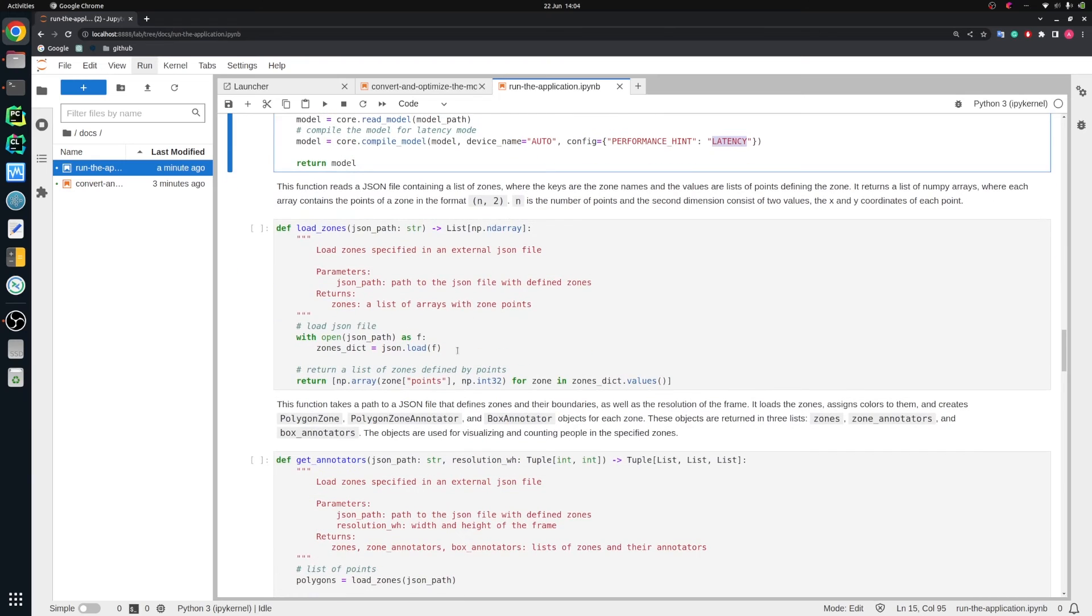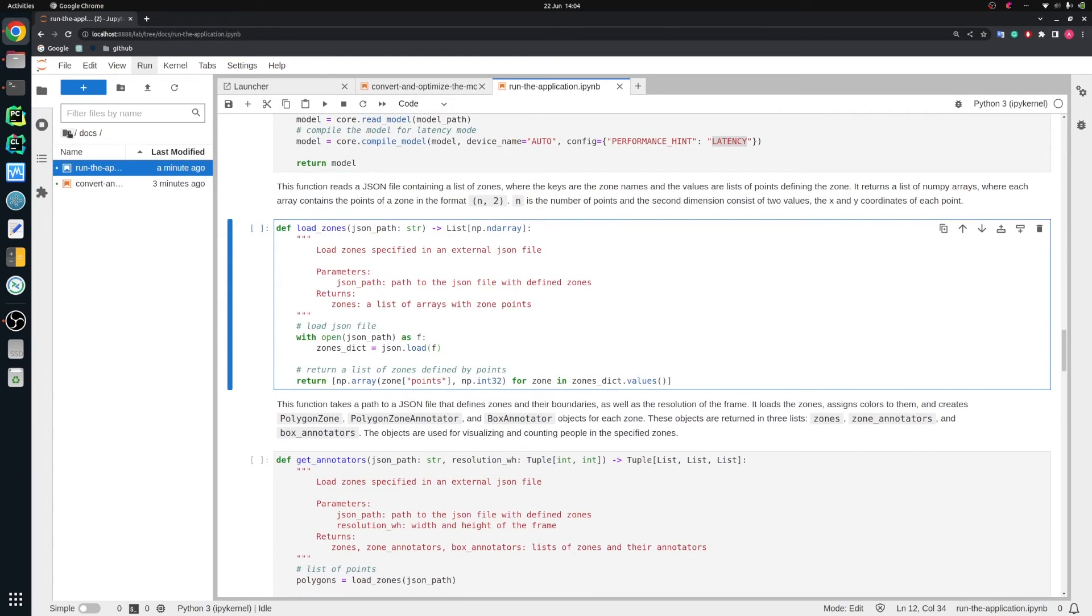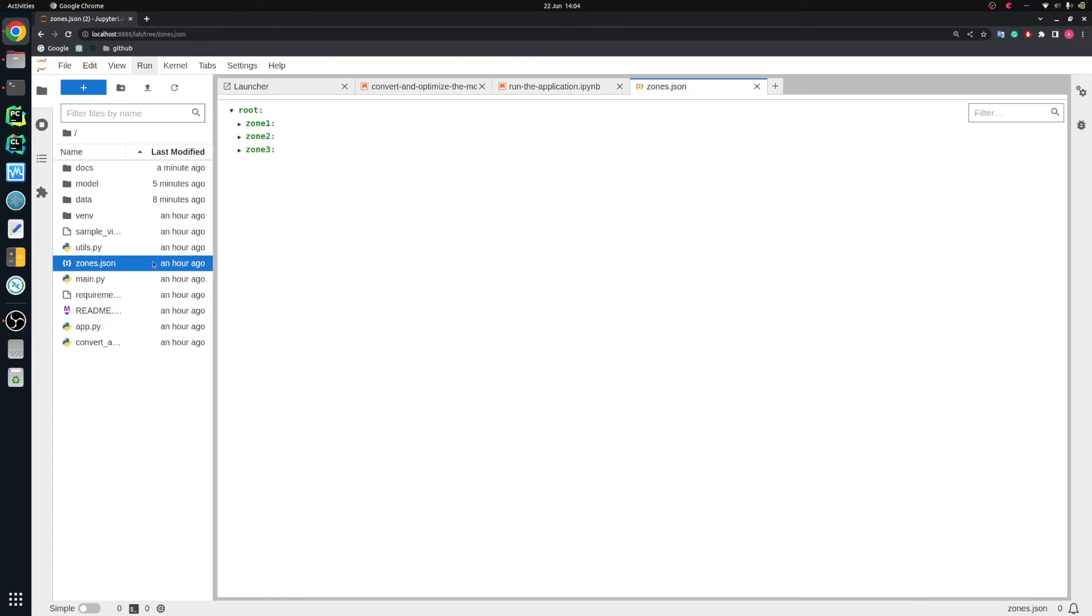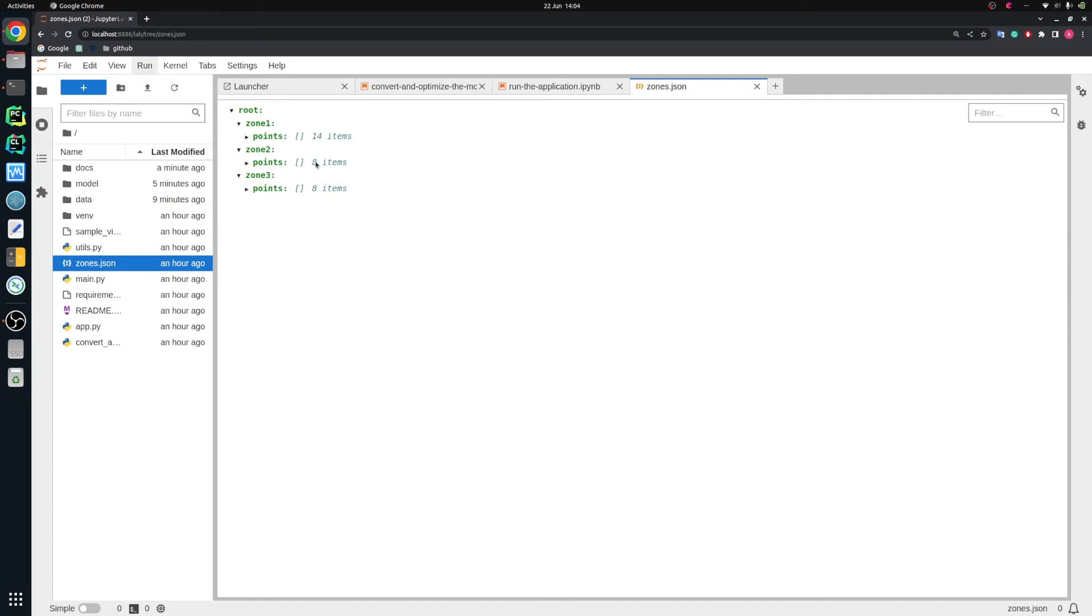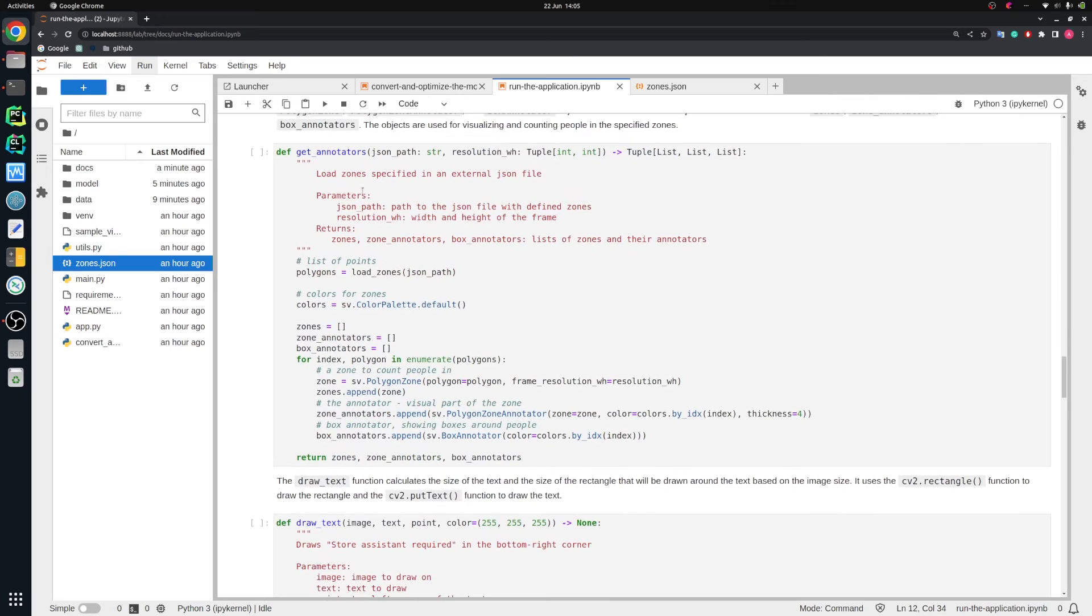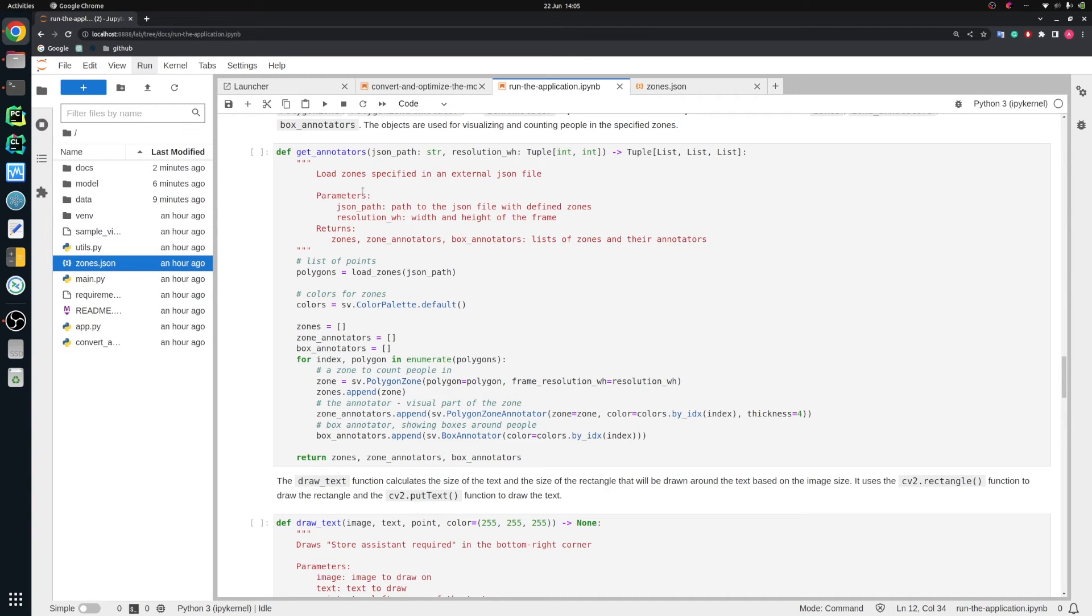Then function to load zones. What is zone in that case? We have that file called zones.json, and then we specify polygons for our queues. The first queue consists of 14 points. The second queue has eight points and the third queue has polygon with eight points also. So we load these zones right here in this cell. Then we specify annotators. Annotator is like a GUI. It's a graphical user interface. These are the polygons, the boxes around people and so on. This is just for showing purposes.